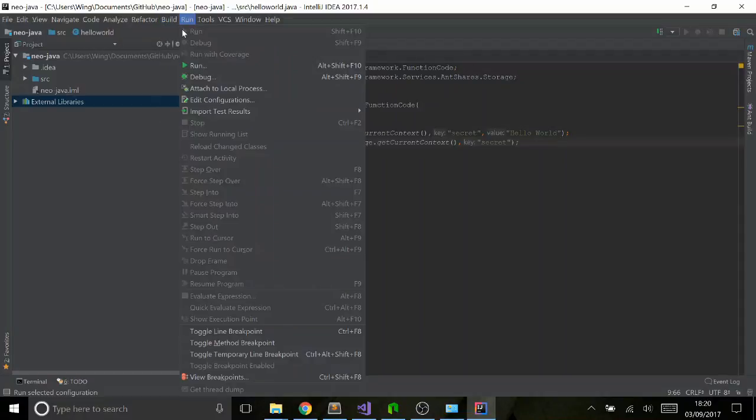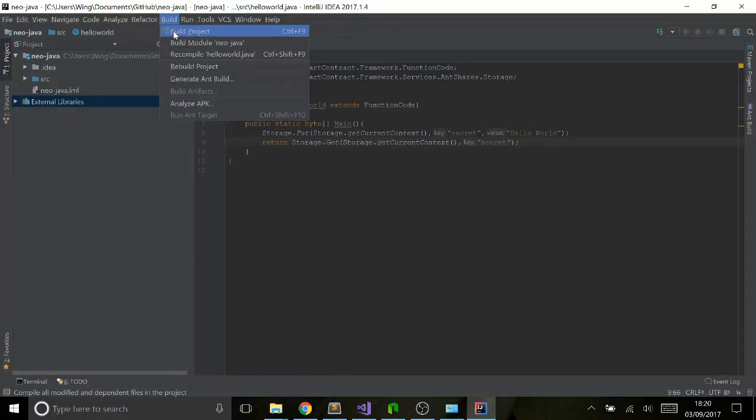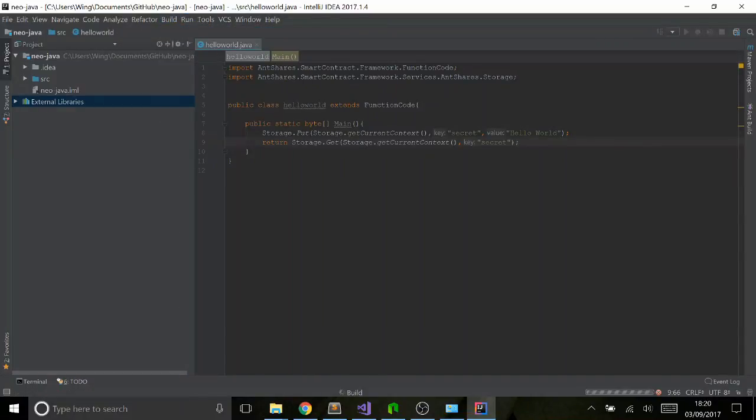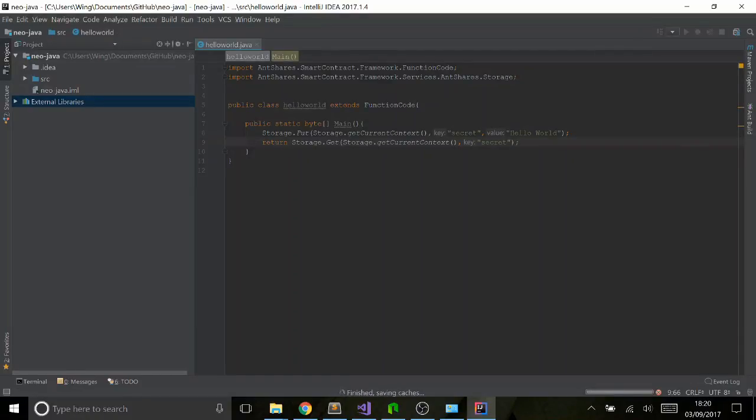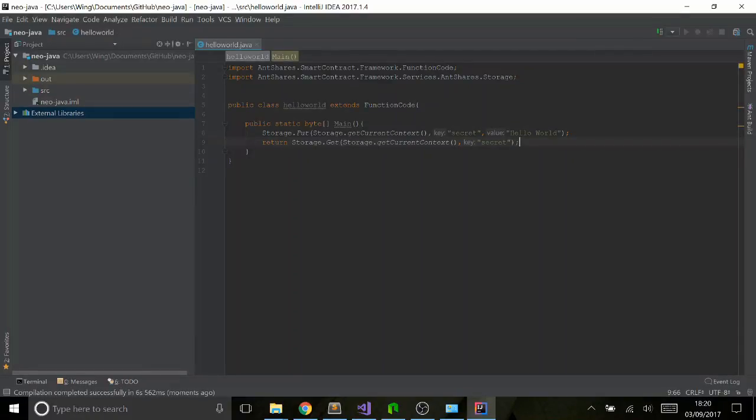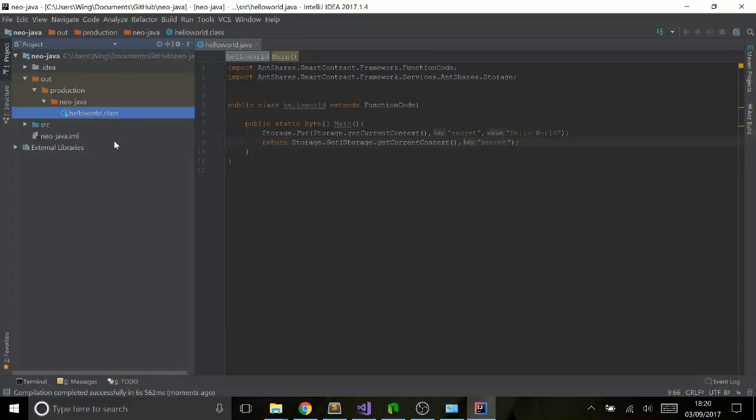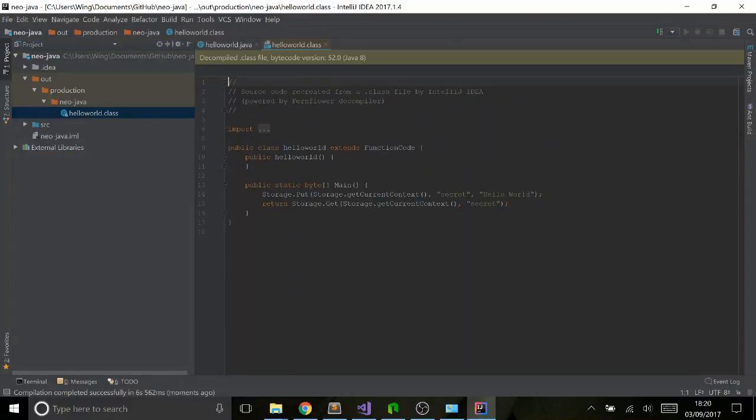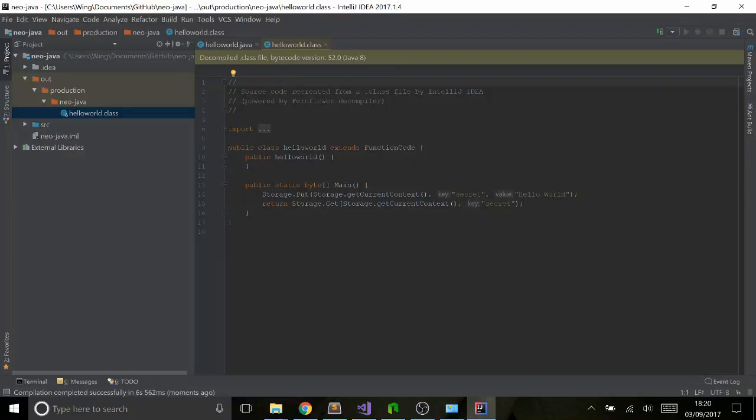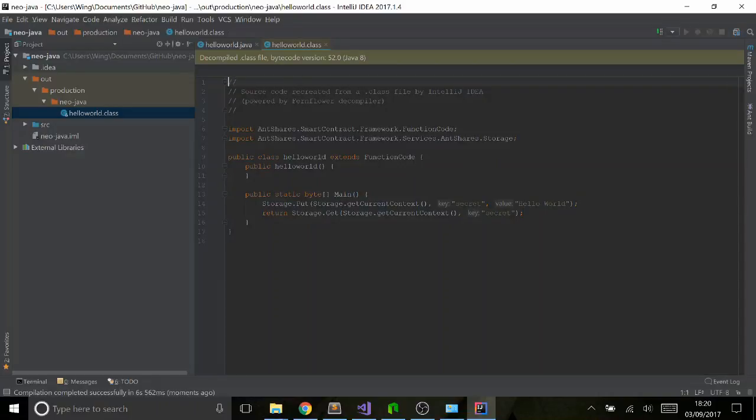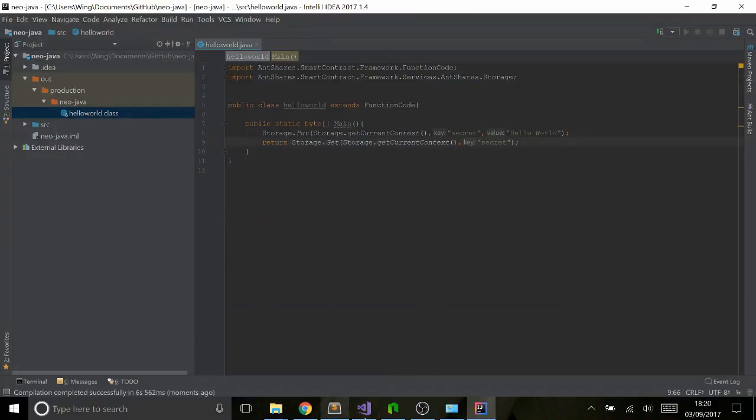Save that and press Build. Once that's compiled, you just go into Out and you'll notice that you've now got this Out folder with Production, Neo Java, and HelloWorld.class. If you double-click on that, you can see the decompiled version of your compiled class file, which should look like exactly what you typed, which means that everything is good to go.